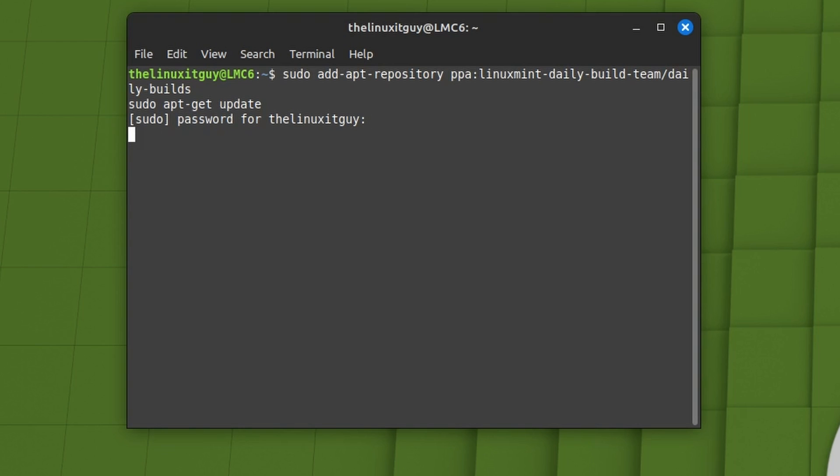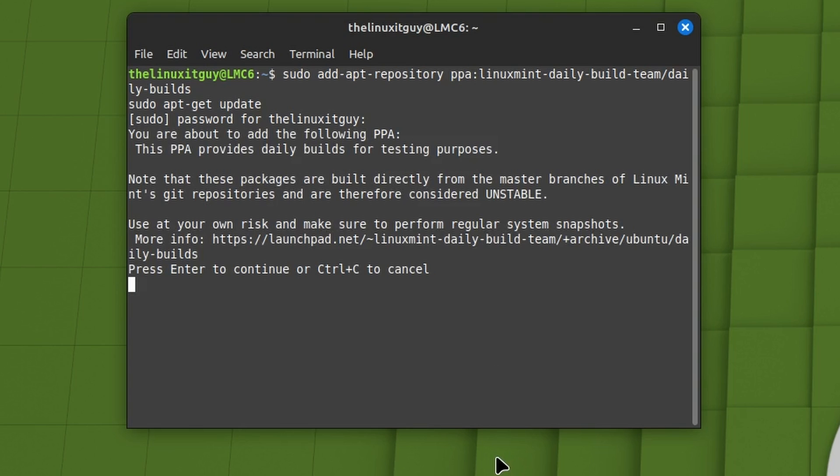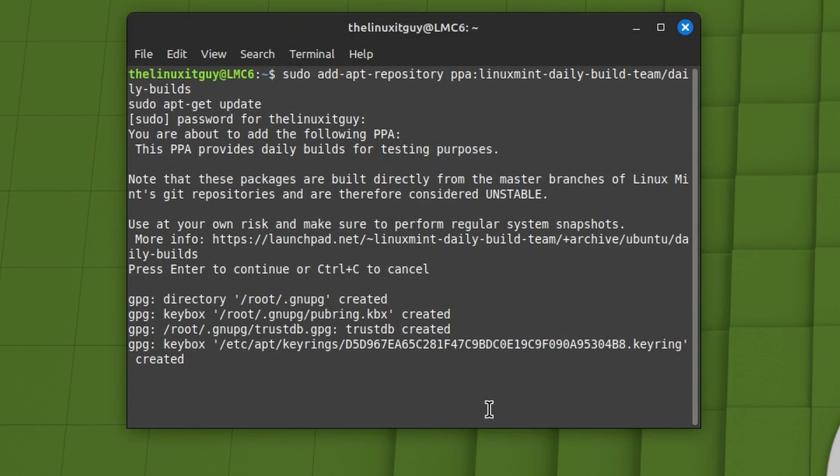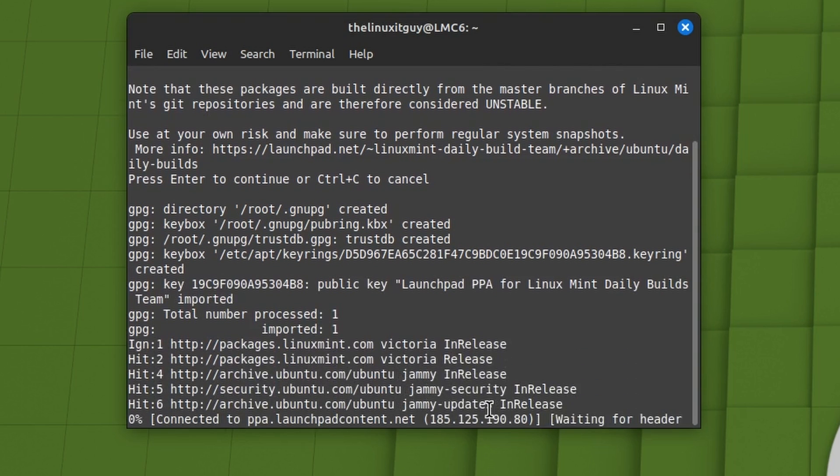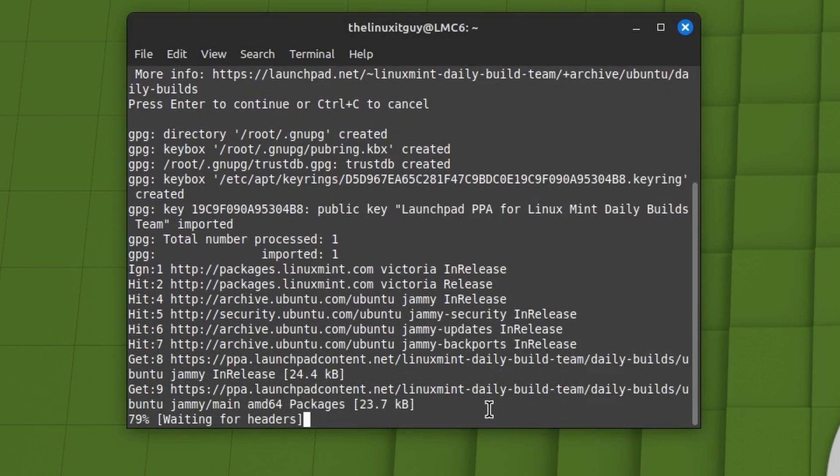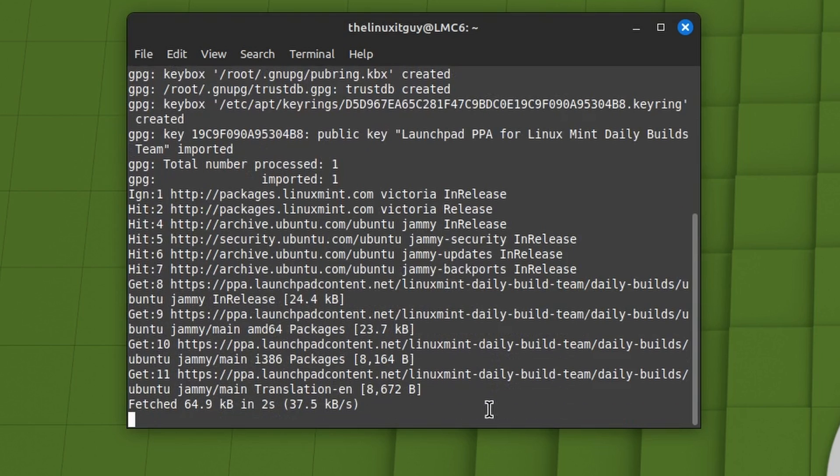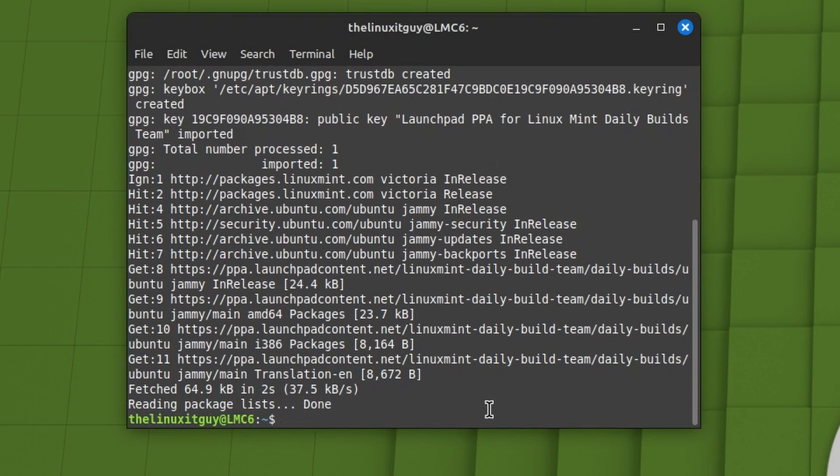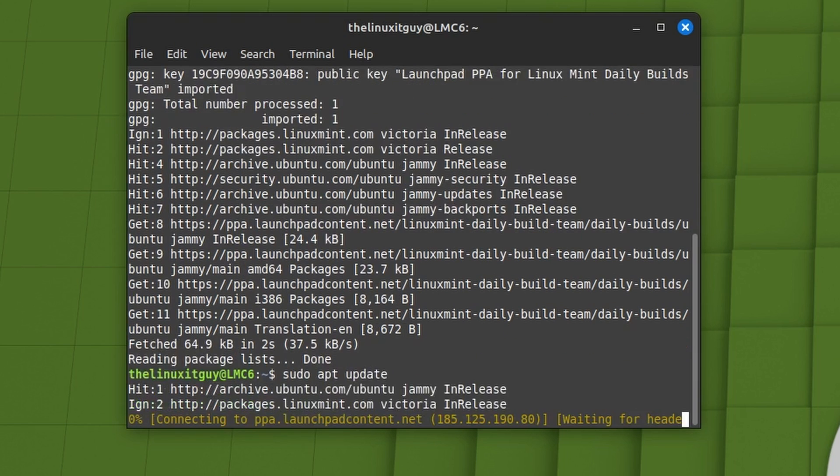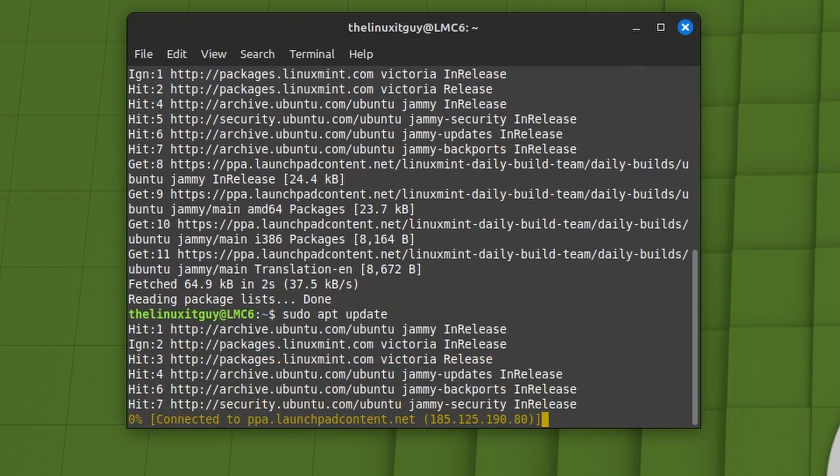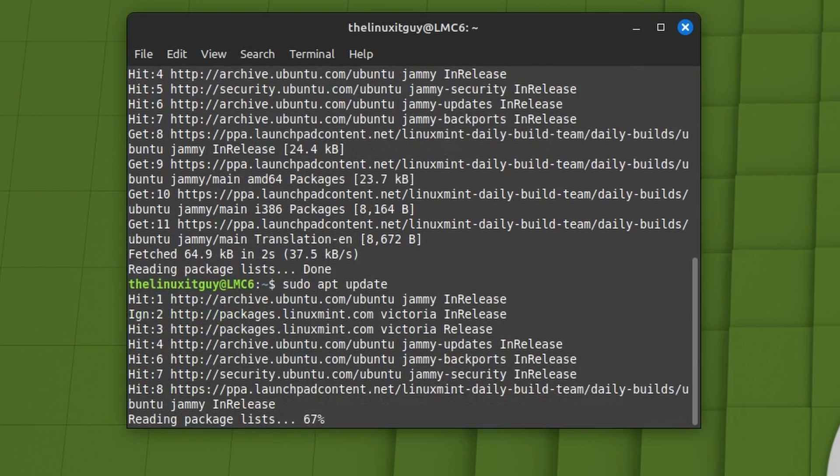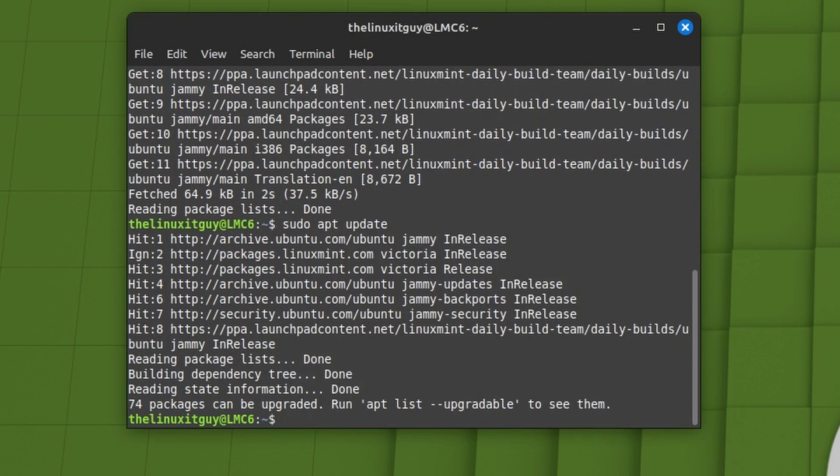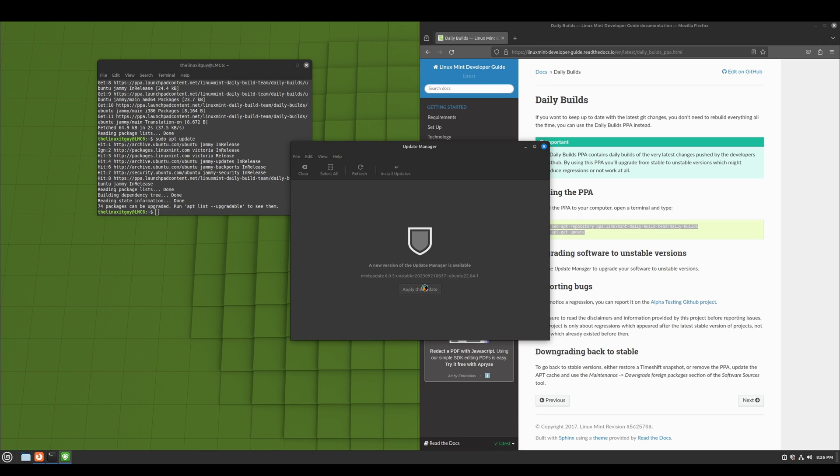We'll download this, run a sudo apt update. All right, let's apply this update.